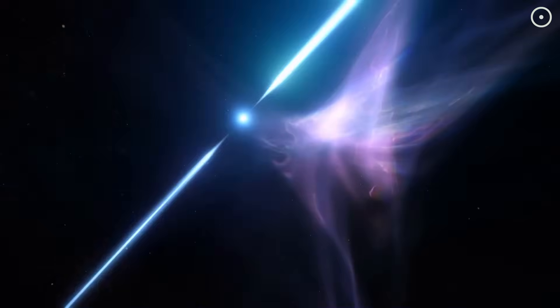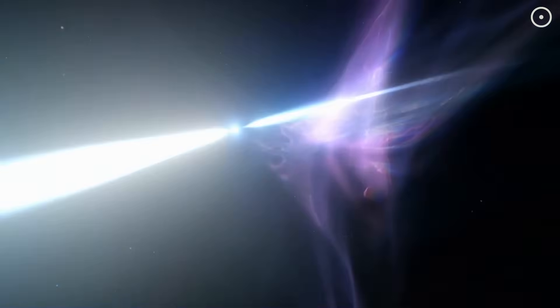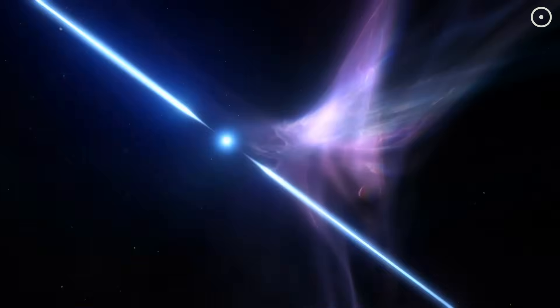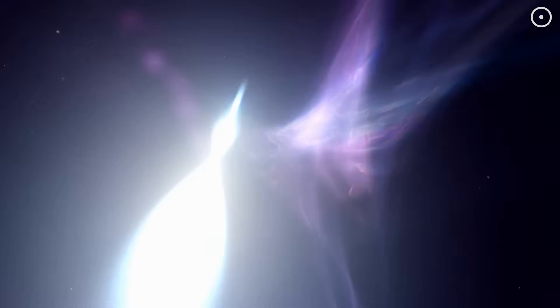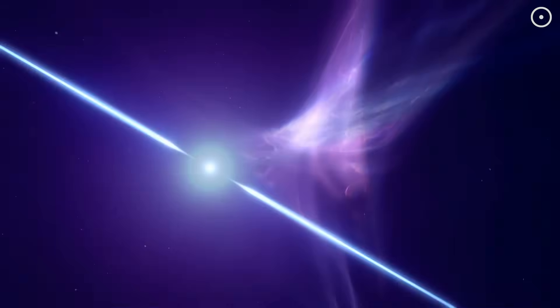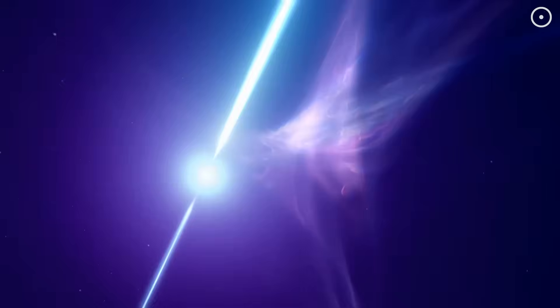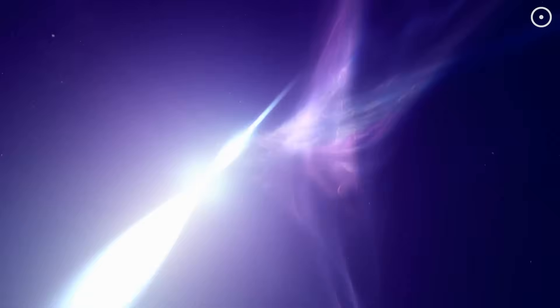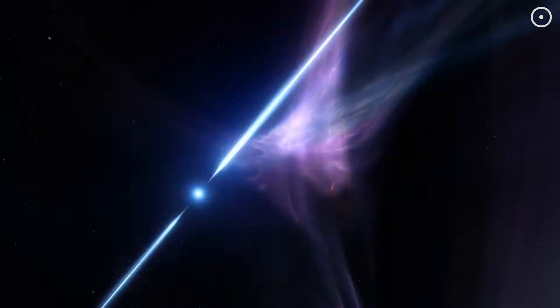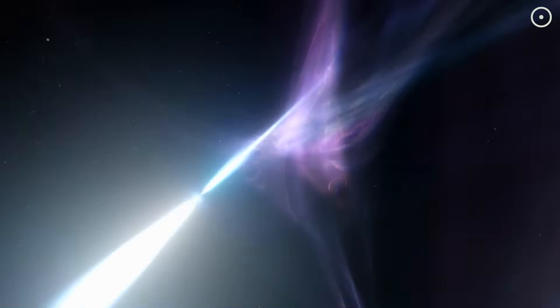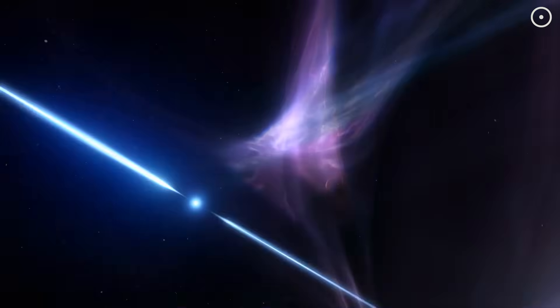When these beams cross Earth's path, our radio telescopes detect regular pulses, hence the name pulsars. When scientists convert these radio signals to audio, this is what you get.